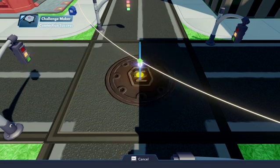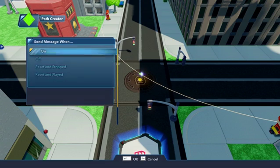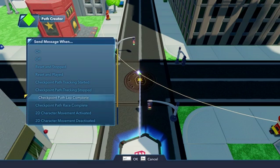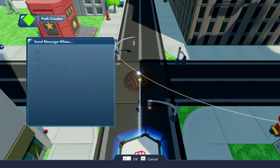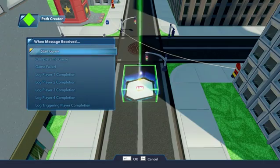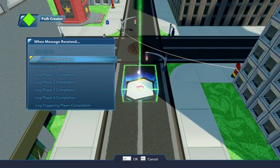Then, under the Path Creator's Logic Connections, choose Checkpoint Path Race Complete, and connect it back to the Challenge Maker to complete the game.